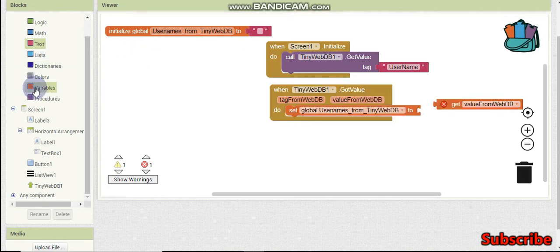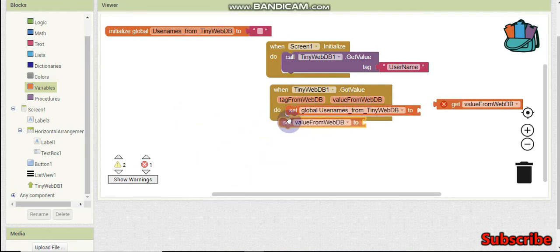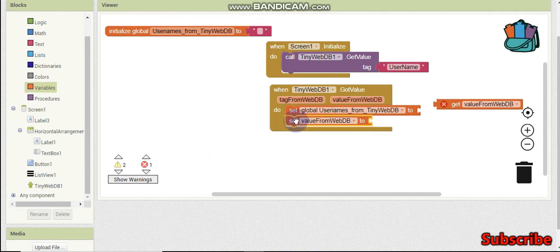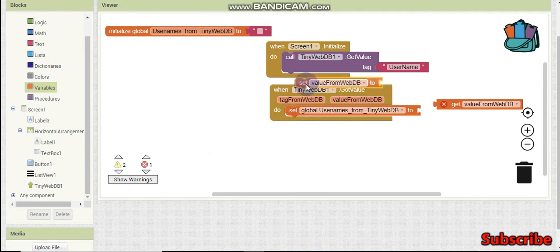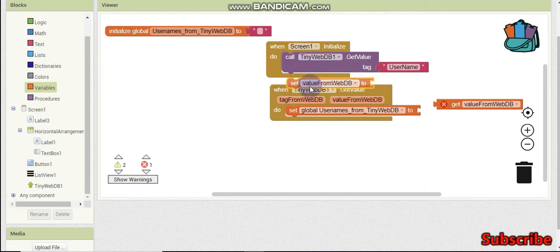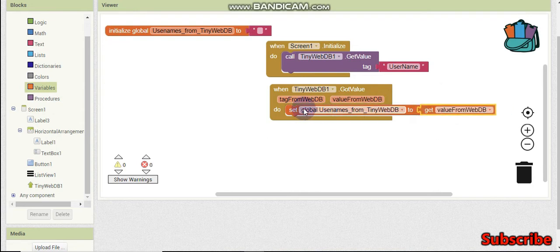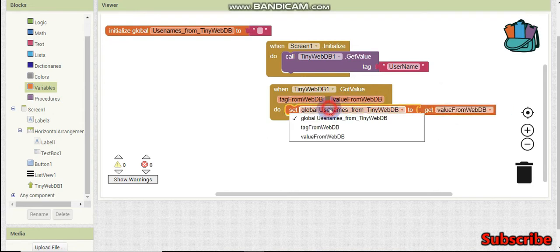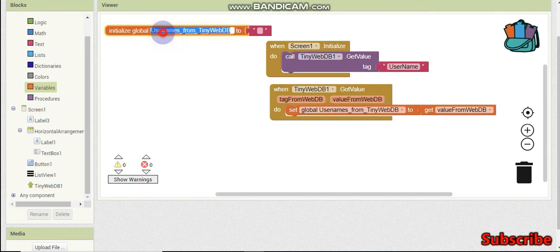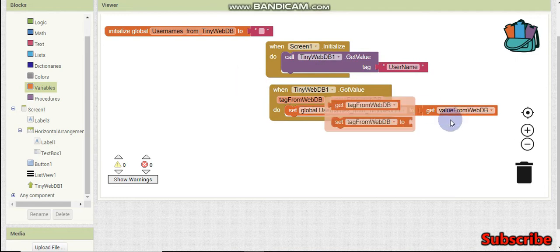We already have a local variable called 'value from DB', so why are we storing it again in another variable? Because this is a local variable - a local variable will work only inside this block. If you try to use it outside the block it shows an error. So that's why I'm storing it in a global variable. Here you can see 'global usernames from TinyDB'.